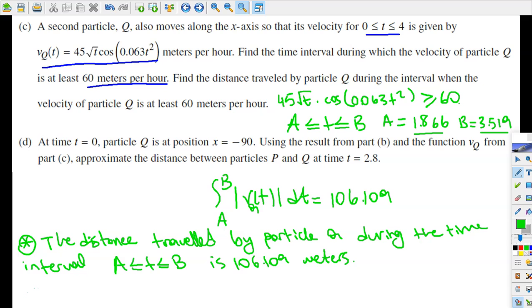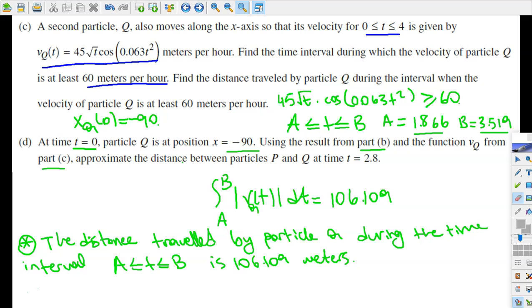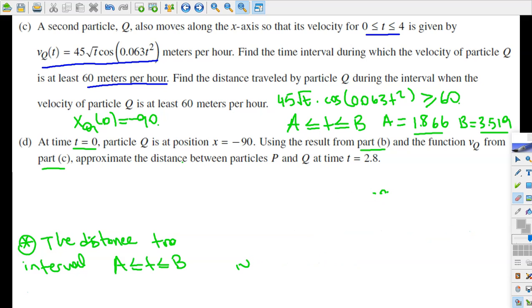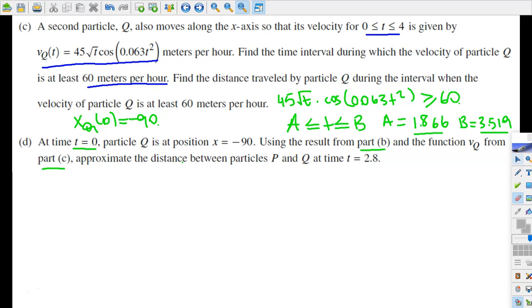Alright, let's move on to part D. In part D, at time t equals 0 the particle Q is at position negative 90, so xQ(0) equals negative 90. Using the result from part B and the function vQ from part C, we approximate the distance between particles P and Q at time t equals 2.8.